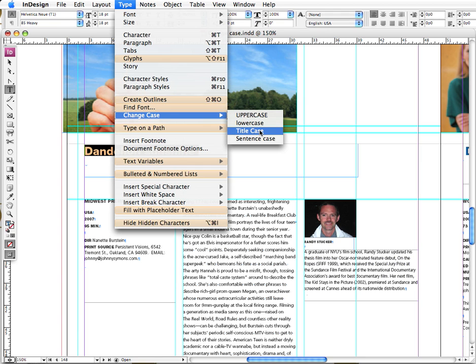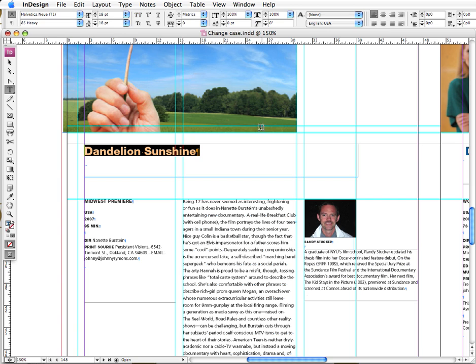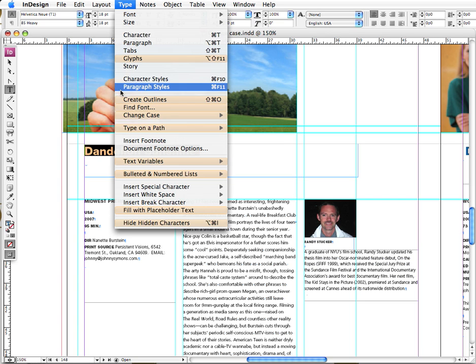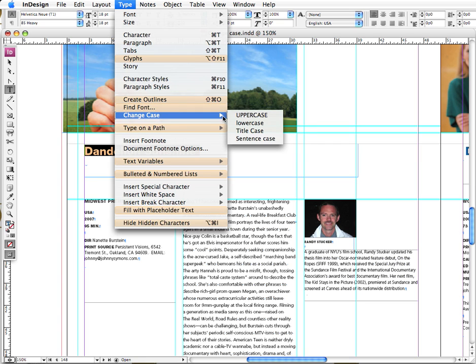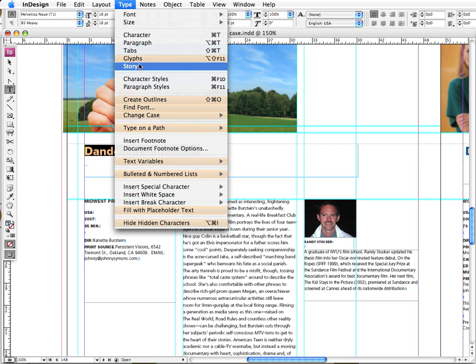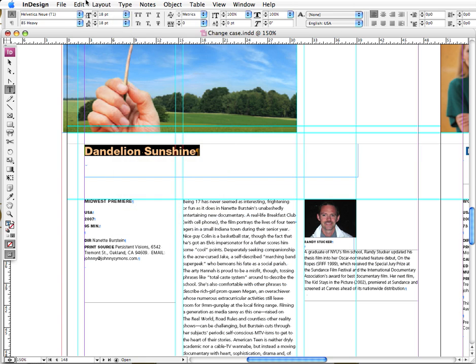Now, one or a couple last things. I'm gonna go back up here and notice that there are no keyboard shortcuts here in our options.